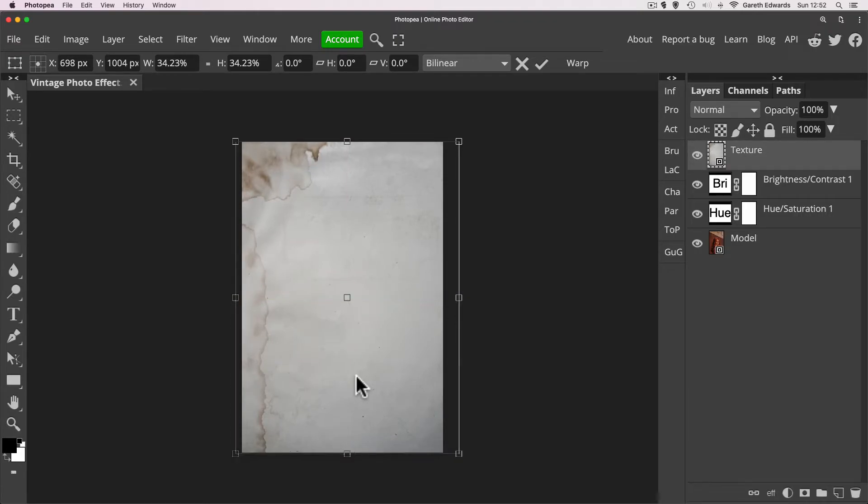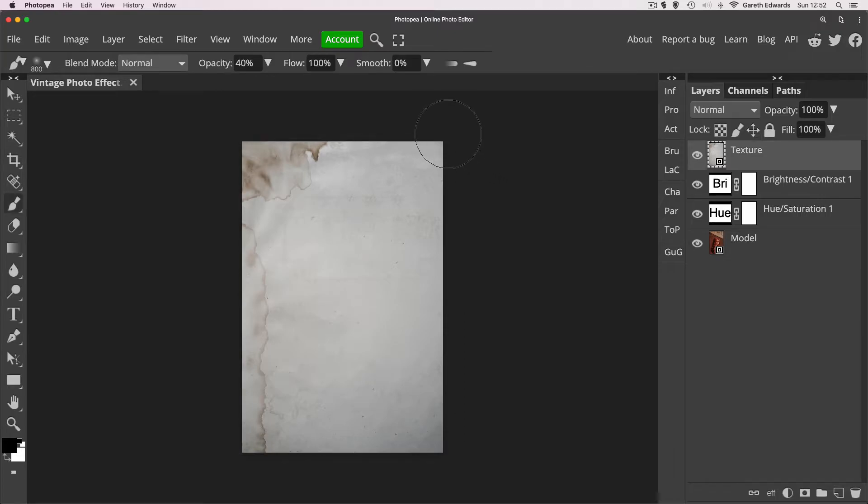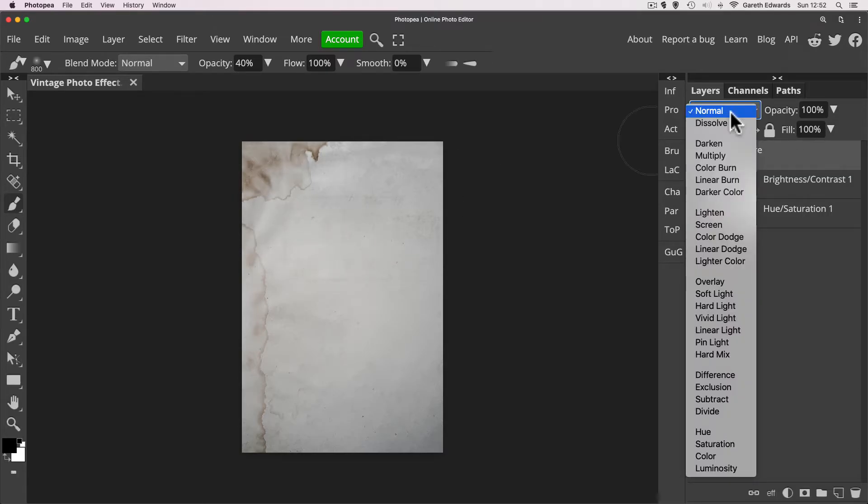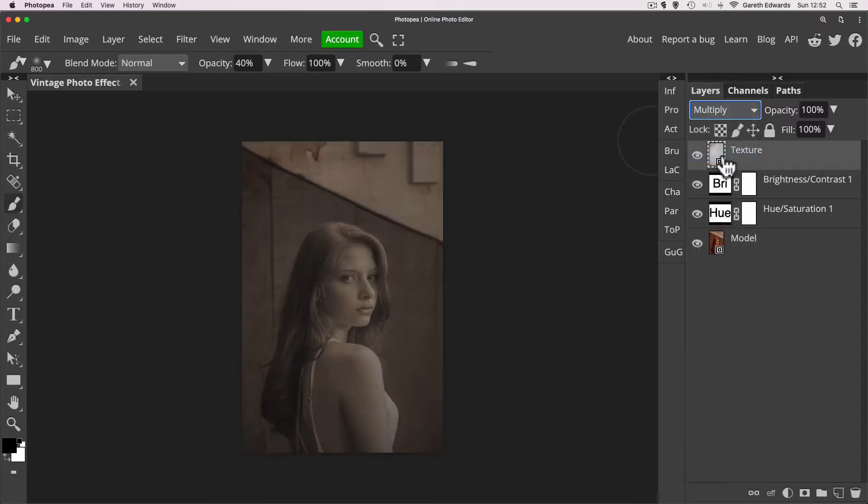So make sure it covers the whole canvas because otherwise when we change the blend mode, it's going to put hard lines down the edge. And for a texture like this, I like to use multiply blend mode, but you can experiment with others and just see the effects for yourself and just have a bit of fun.